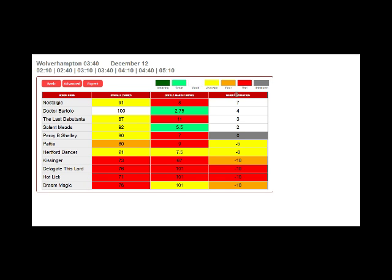You can order the horses by weight advantage. Other sites just show you the weight being carried today. What you actually need to know is what weight advantage your horse has in comparison to the other horses in the race based on all known past performances. So that's what we show you.